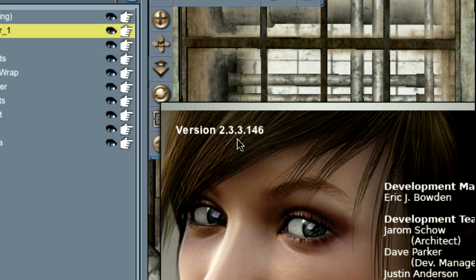Just keep in mind, however, that different versions of Daz Studio will have different levels of capability and compatibility with plugins like Animator.